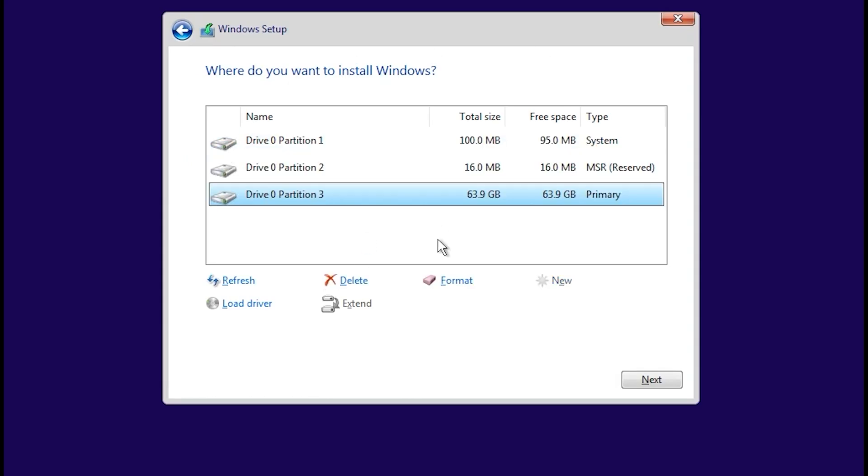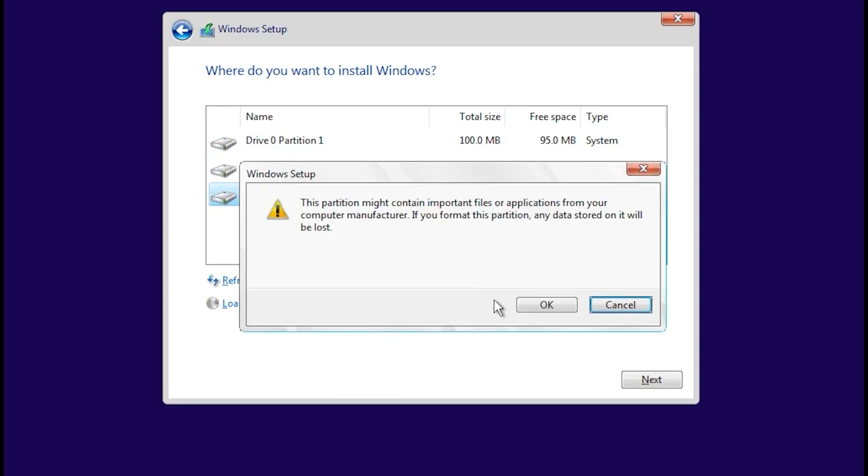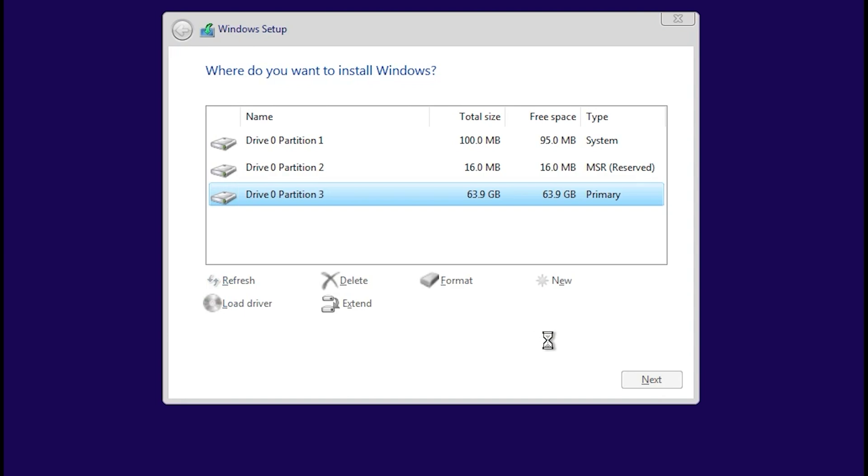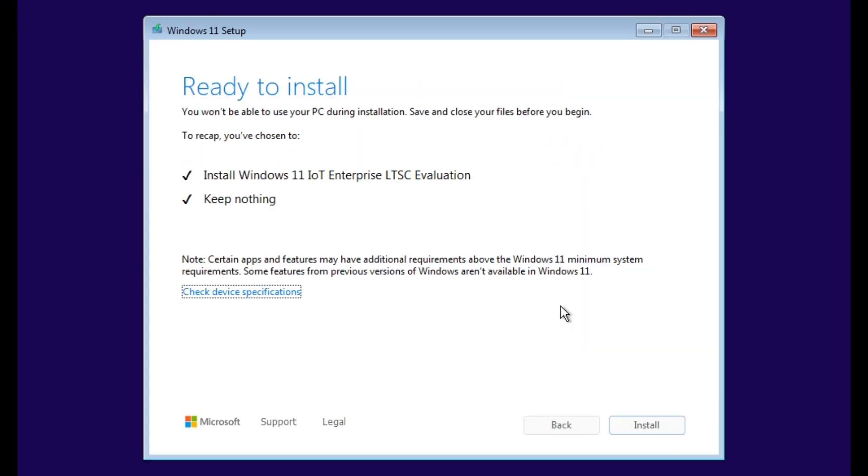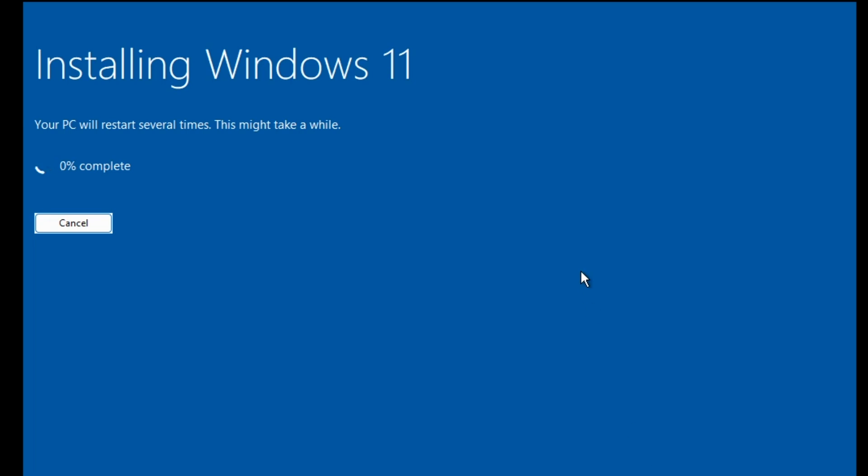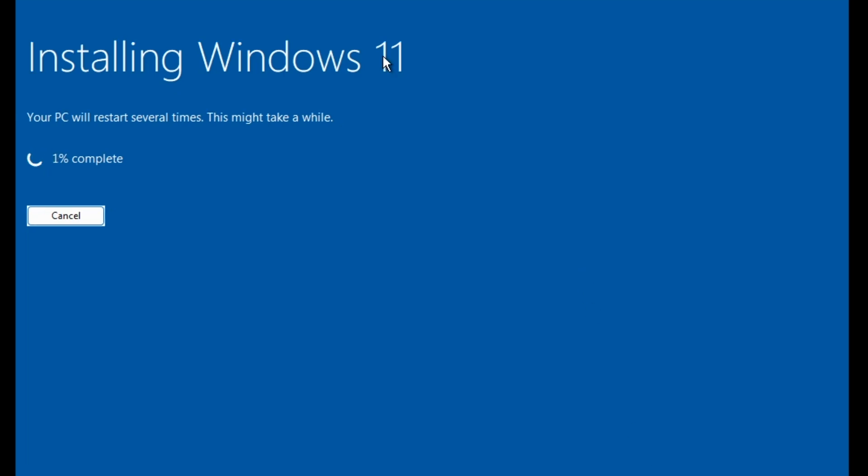In this step, select your drive C, click on format, click on okay. Select your drive C, click on installing Windows 11. Your PC will restart several times. This may take a while.